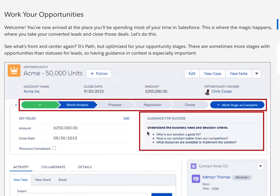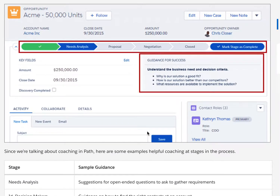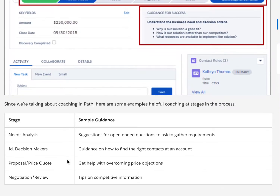Now, working with opportunities — we've arrived at the place you'll be spending most of your time in Salesforce. This is where the magic happens, where you actually take your converted leads and close deals. Front and center again is the path, but optimized for your opportunity stages. There are sometimes more stages with opportunities than with leads, so having guidance in context is especially important. This is where we focus because it's all about making sales — that's how we stay in business.